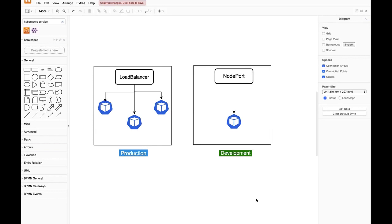Ansible provides a module called k8s to provision the objects inside the Kubernetes cluster. I would like to take a scenario and use Ansible to provision the objects inside the Kubernetes cluster.